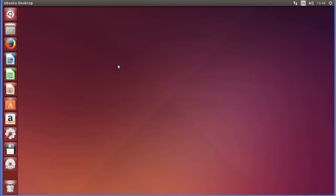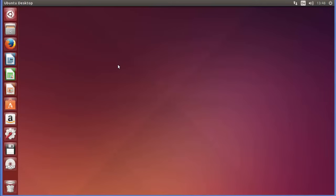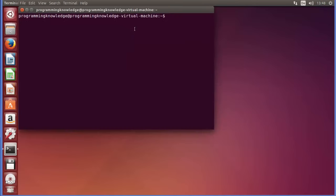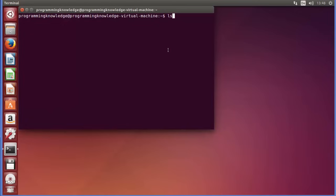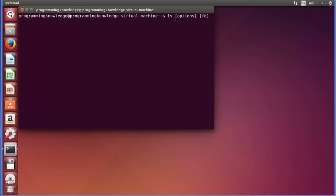First of all, let's open our terminal. As I told you in the last video, if you press Ctrl+Alt+T it's going to open your terminal. For the LS command you need to know some syntax. LS can be given by just writing LS on the terminal, but it has some options that come as a second argument, followed by the file or directory name.